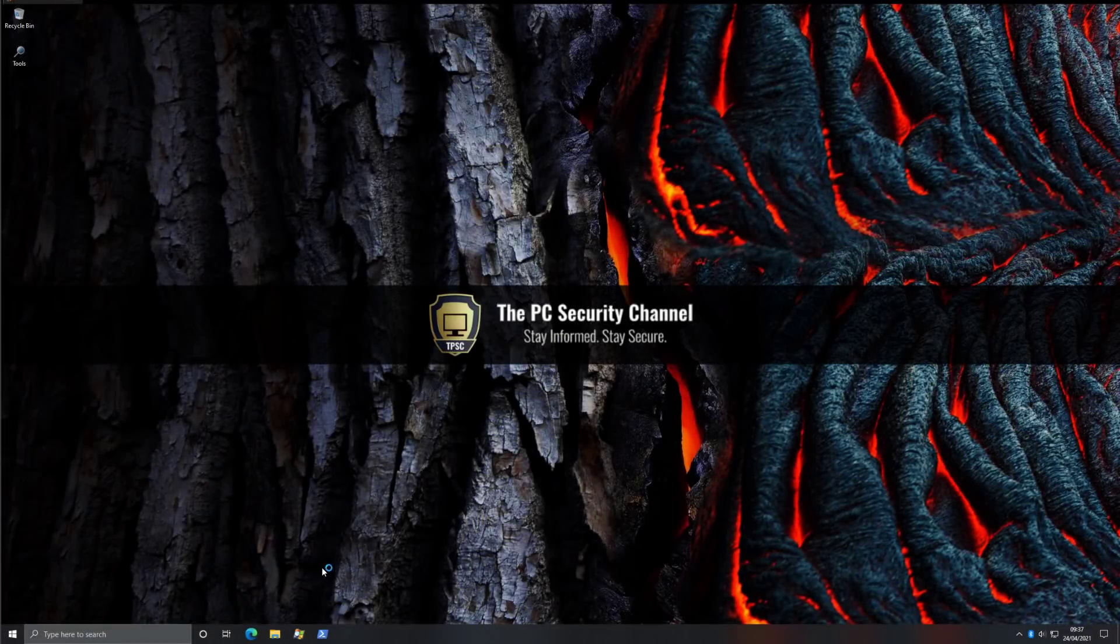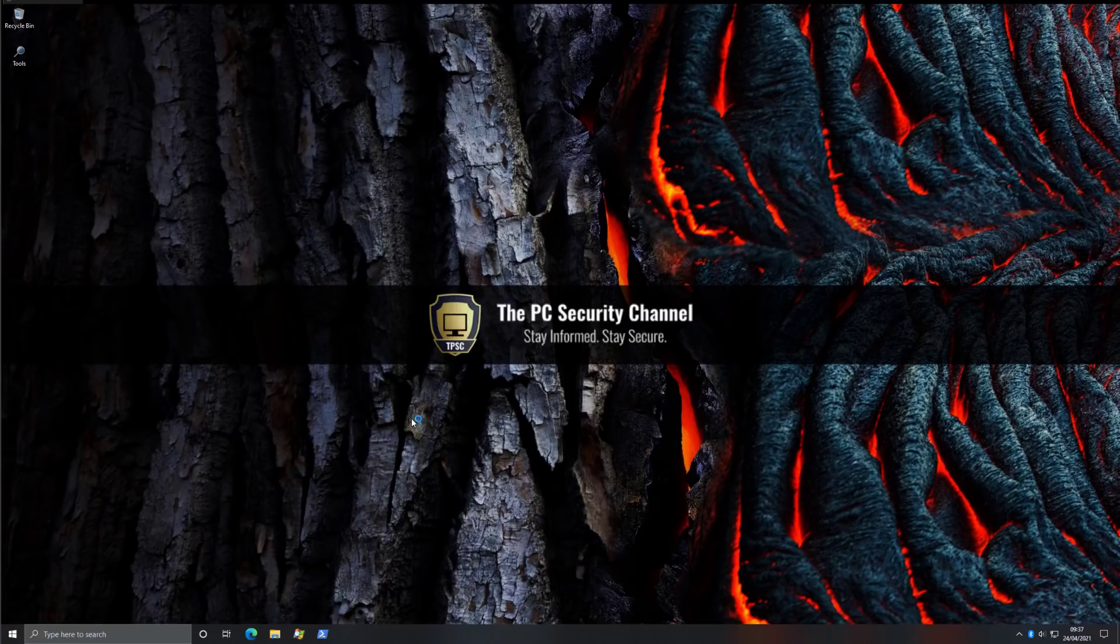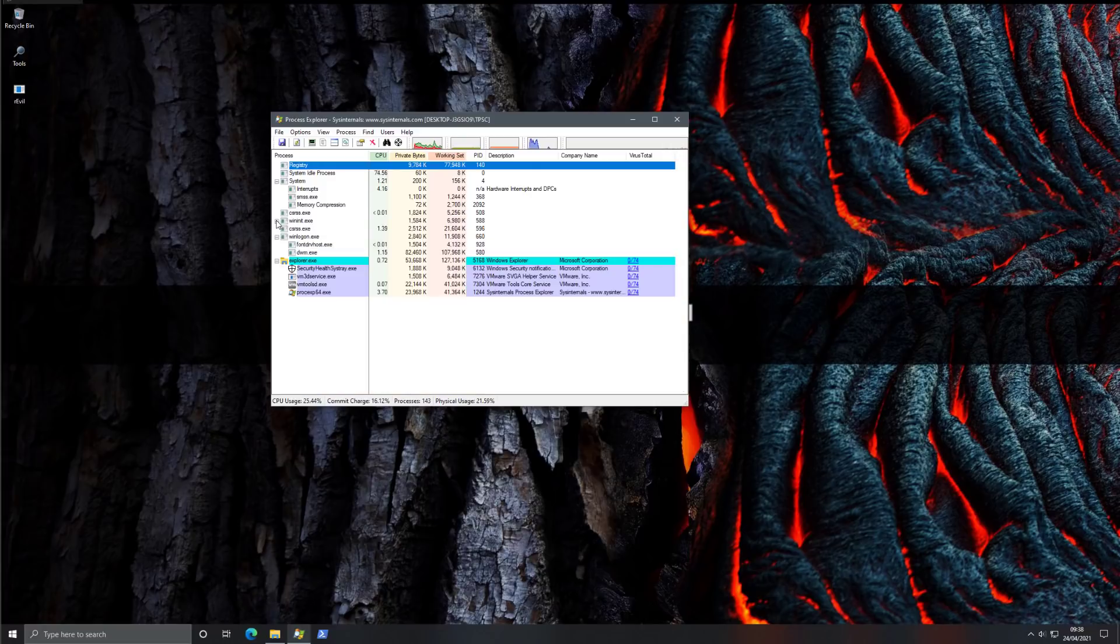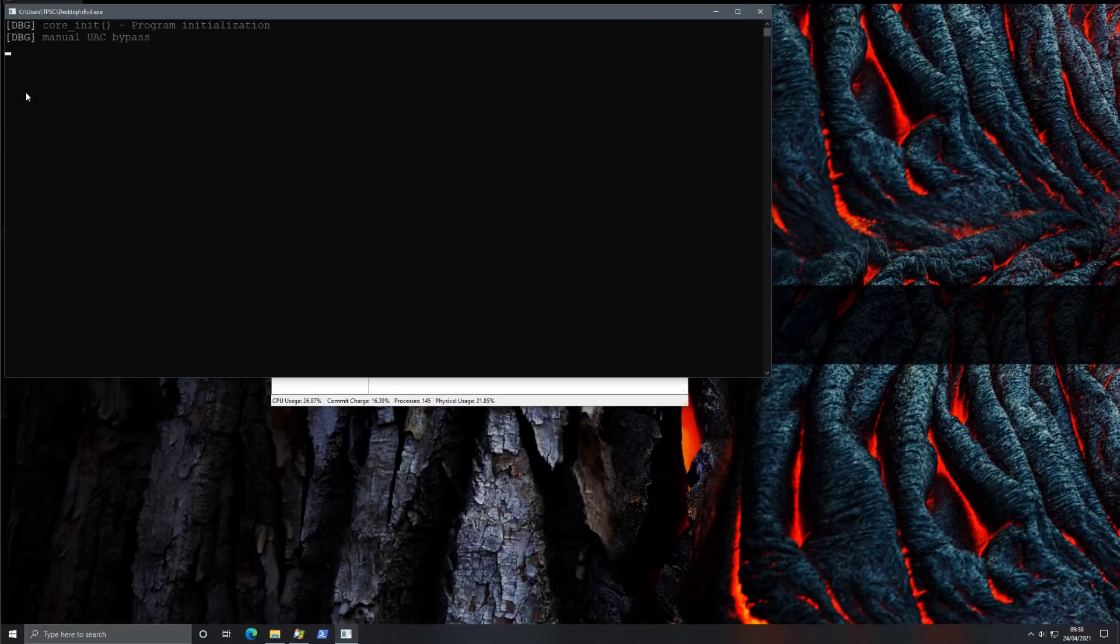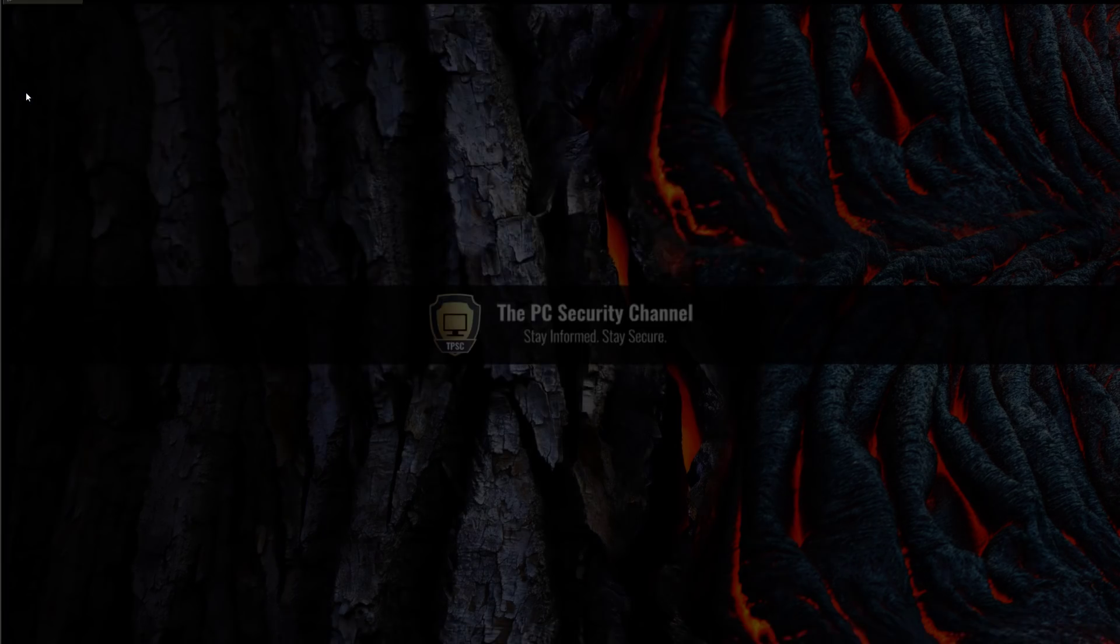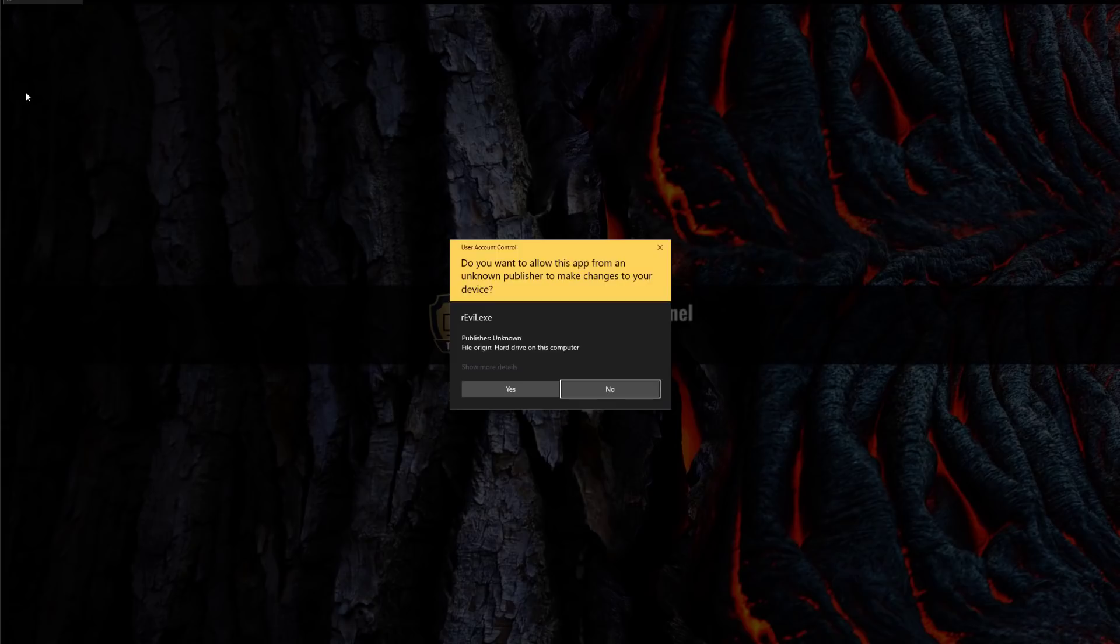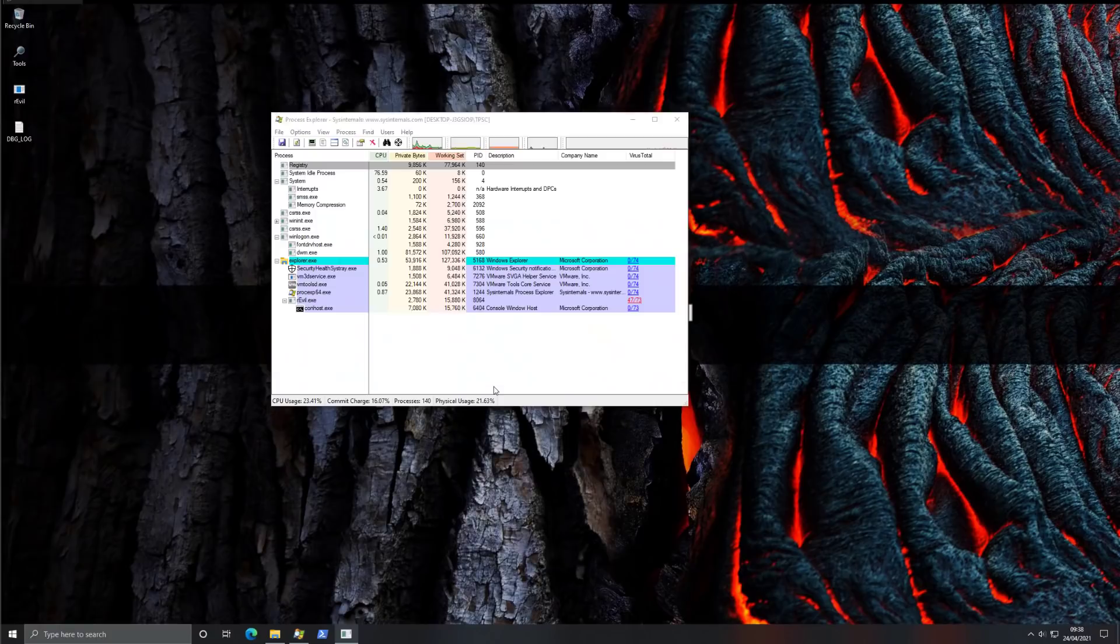So now let's hop into our VM and take a look at this threat. We'll go ahead and open process explorer just so we can see it in action. As you can see we've got the sample on the desktop. Now we're just going to run it. It does seem to require admin privileges. I'm not fully aware of the state of access that these attackers had to these systems but we're going to go ahead and allow this.